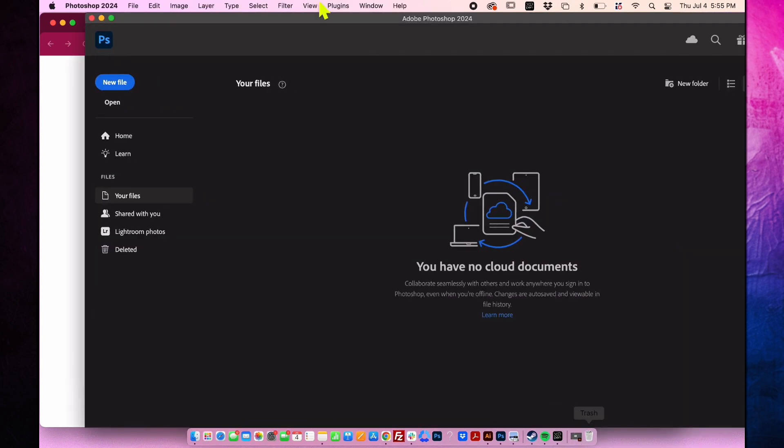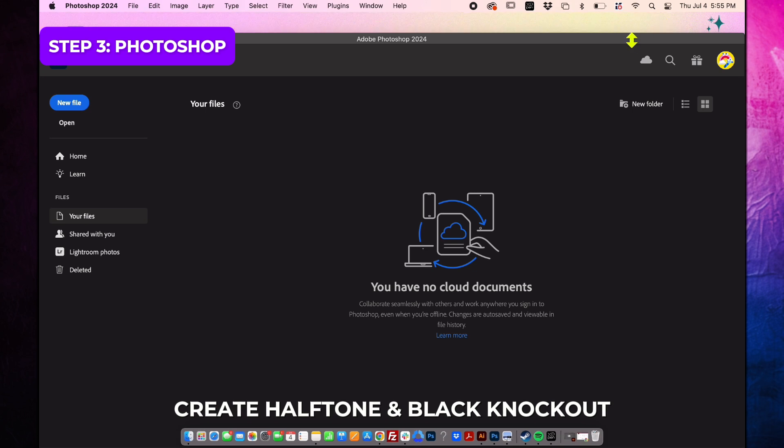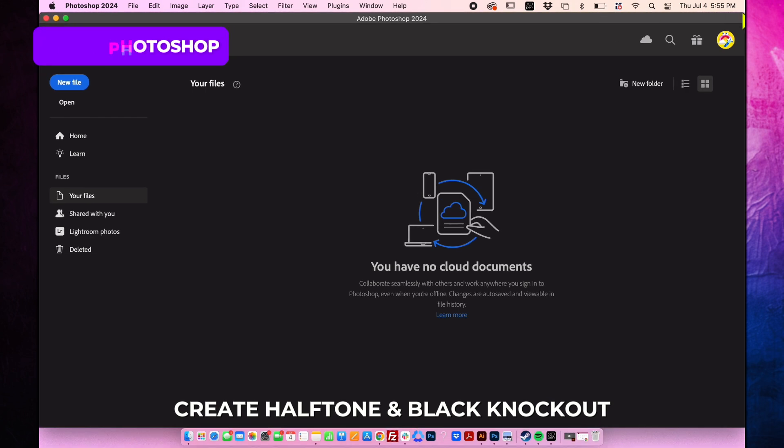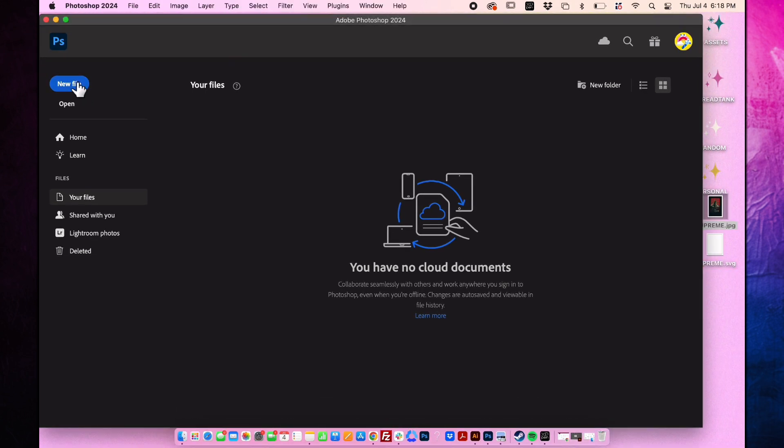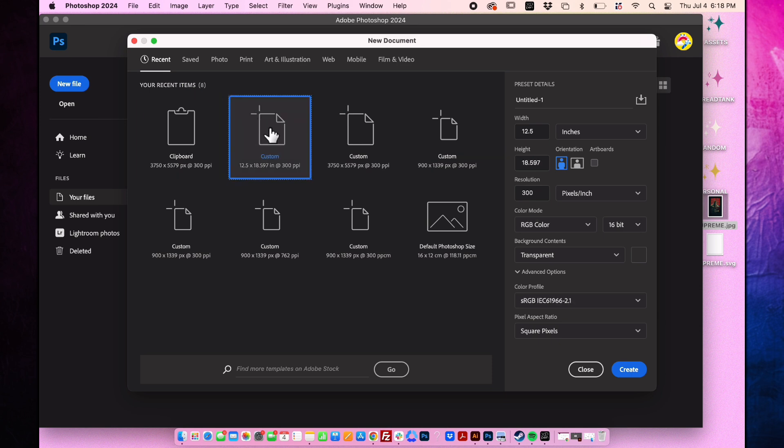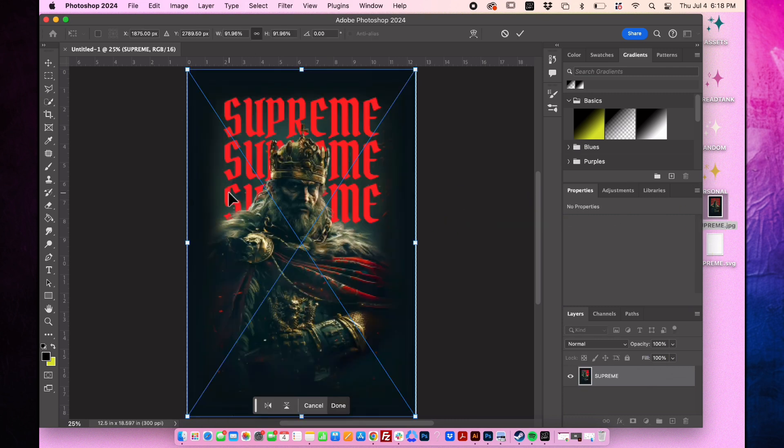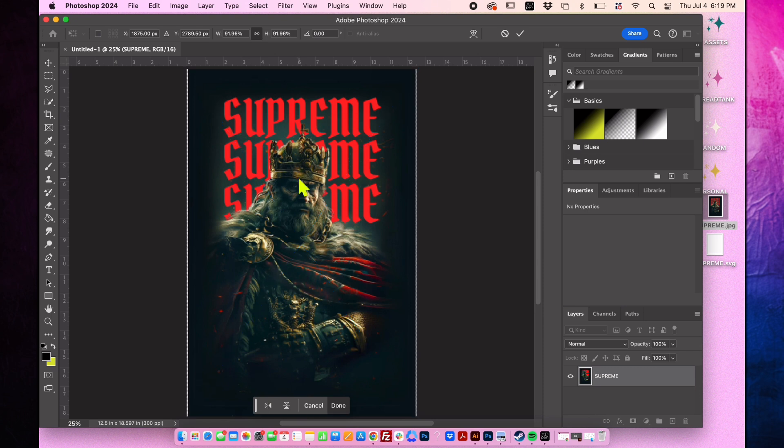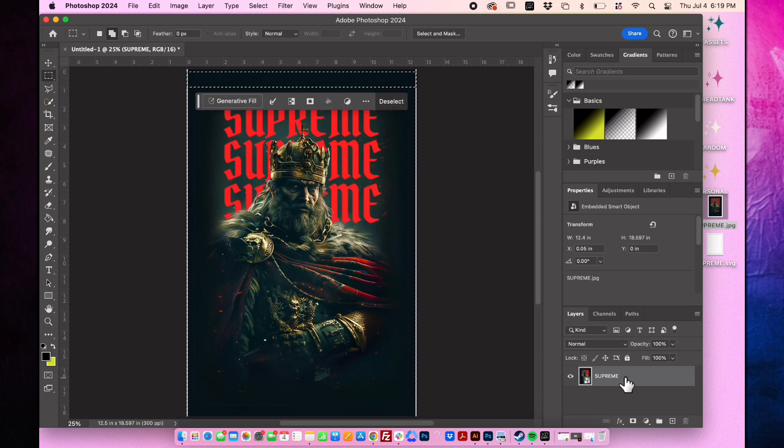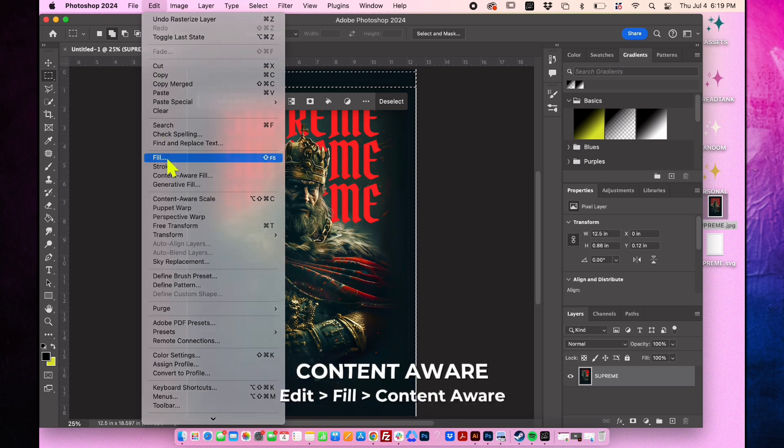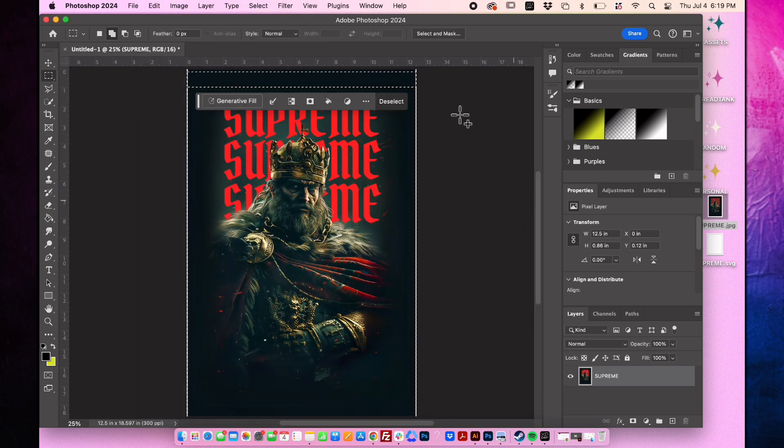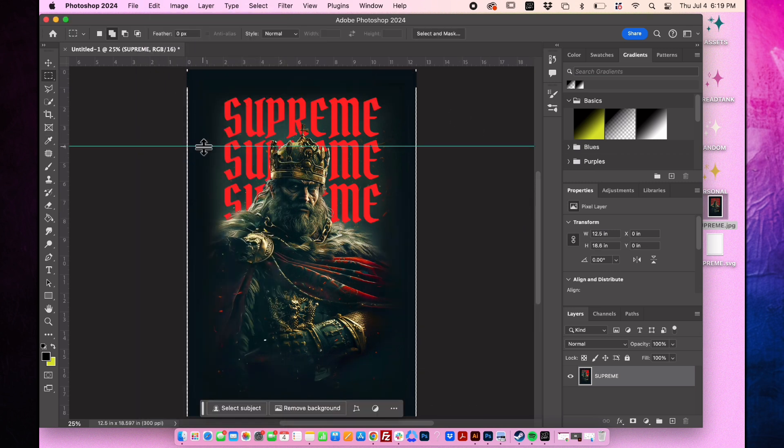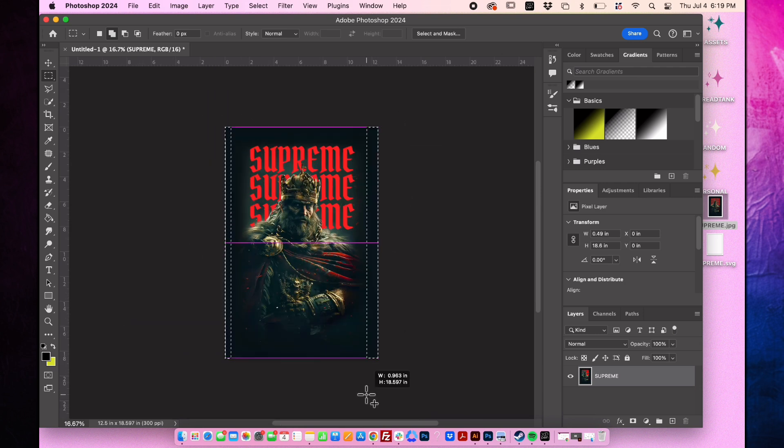We'll now use Photoshop to create a halftone black knockout on our design to ensure it's DTF friendly. Click new file and create a document size 12.5 inches by 18.597 inches. Ensure the background color is set to transparent. Drag the image into Photoshop and press enter to place it. To clean up the image, select the marquee tool. First rasterize the layer, then go to fill, then content aware. Now let's repeat this process on the other corners of the artwork.